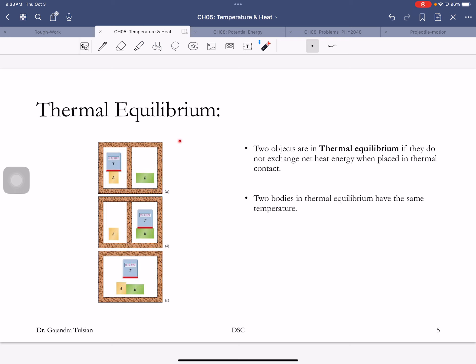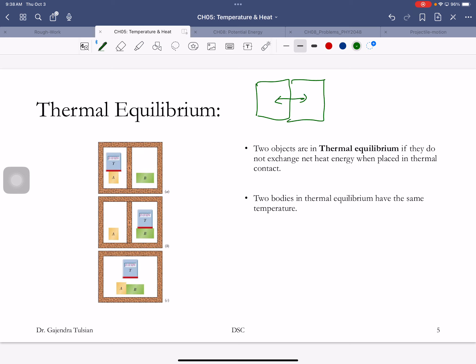Thermal equilibrium: two objects are in thermal equilibrium when there is no net exchange of heat — that is, the amount of heat given up equals the amount of heat received. Thermal equilibrium doesn't mean you're not exchanging heat; there's just no net exchange. That happens if you're at the same temperature. If two objects are at the same temperature, they'll be in thermal equilibrium with no net exchange of heat.